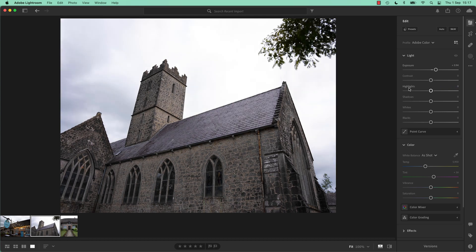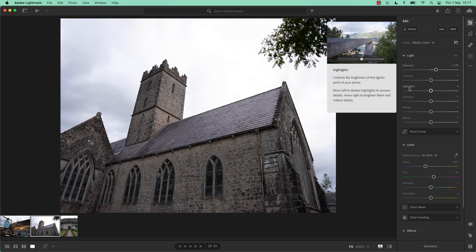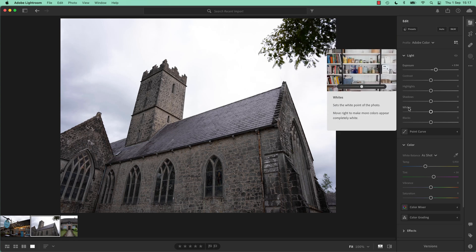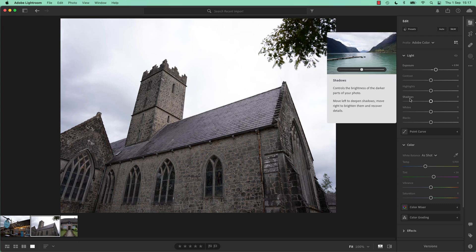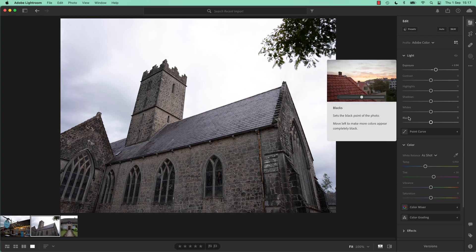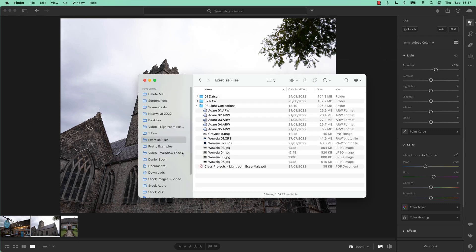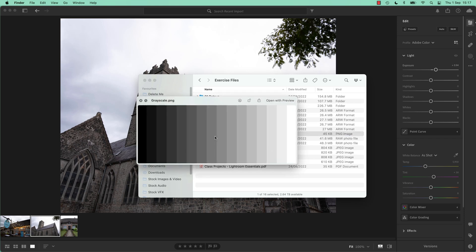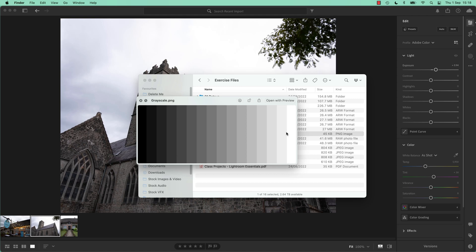So where it gets confusing is Highlights versus Whites. They seem very similarly named, and Shadows versus Blacks. What they are is, I've got a little image here. It's in your exercise files, you don't have to open it but I'm using this as an example. So, Grayscale, there it is. So when I adjust these ones here, the easiest to understand. When I adjust the whites, what I'm doing is I'm grabbing the whites, either this pure white or anything kind of really close to it, and making them lighter or darker. Same with the blacks. If I adjust this slider, I'm adjusting this pure black plus probably this tile here, that's what I'm doing.